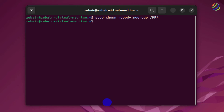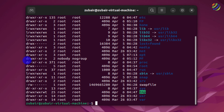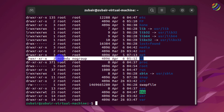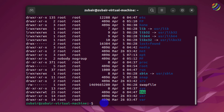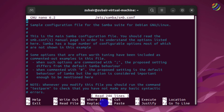We have successfully changed the user and group. Running ls again confirms the owner of the directory has been changed. An important thing to remember is that 'nobody' is the user with the least number of privileges and permissions. Now I'll clear the terminal and edit the Samba configuration file again: sudo nano /etc/samba/smb.conf, and navigate to the end of the file.